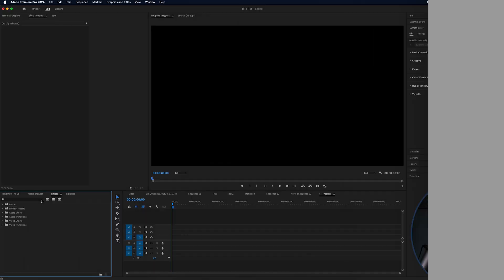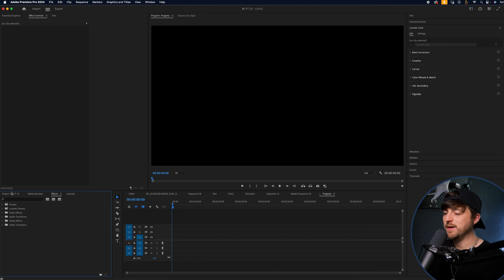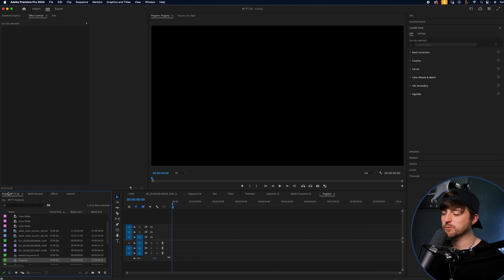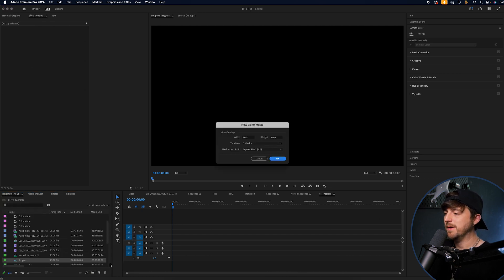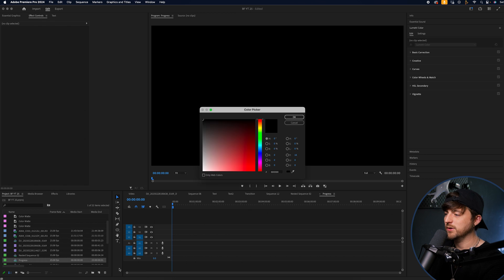This is a progress bar animation inside of Adobe Premiere Pro. In order to create the progress bar animation, you want to go to the project tab, new item, color mat, press OK.